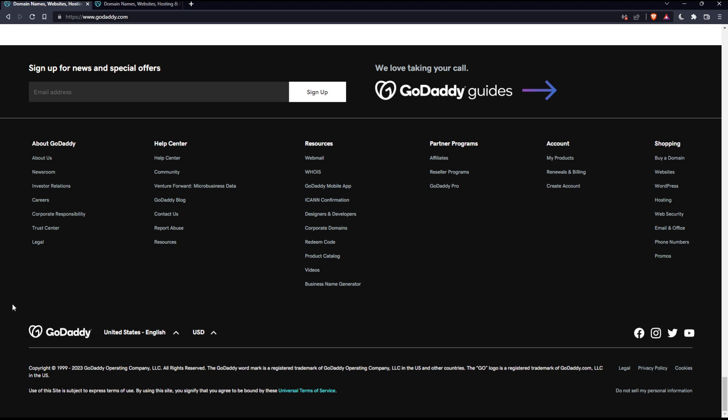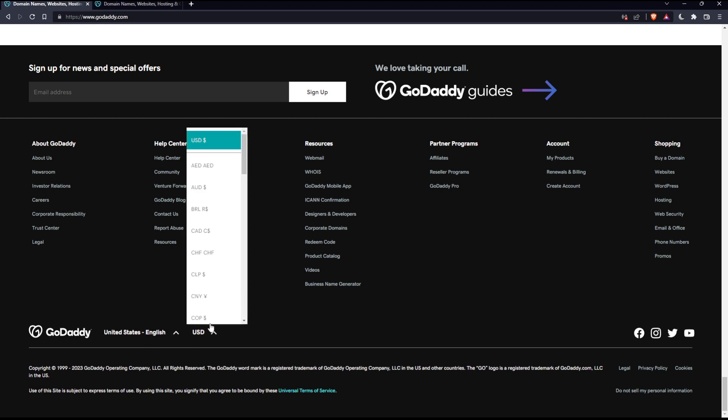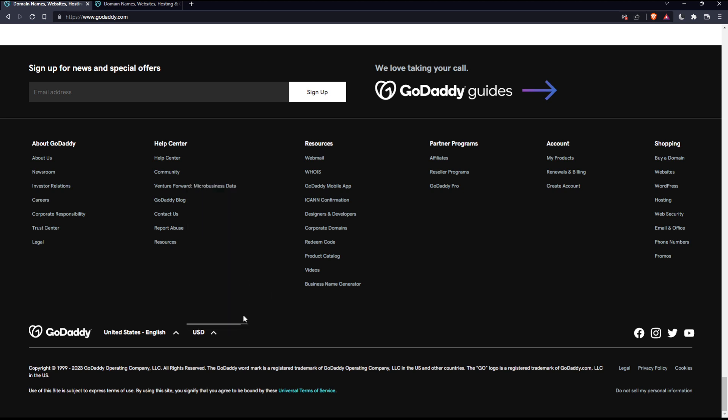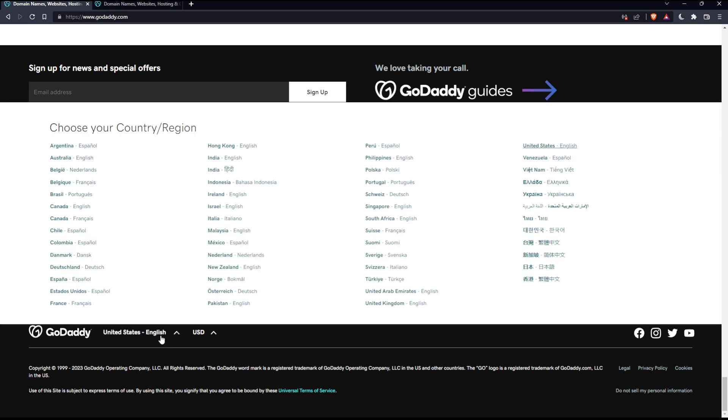And here, as you can see, you'll find GoDaddy and here United States English and USD. From here, you can change the language and the currency. If you want to change the currency, click on this and change to whatever currency you want. And if you want to change language, click on this and then change the country or the region, which will change the language with it.